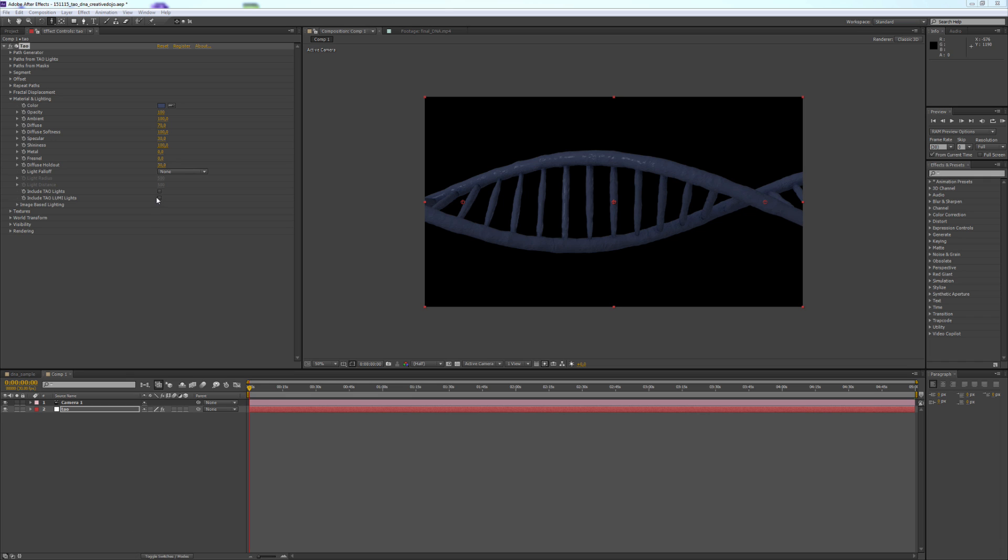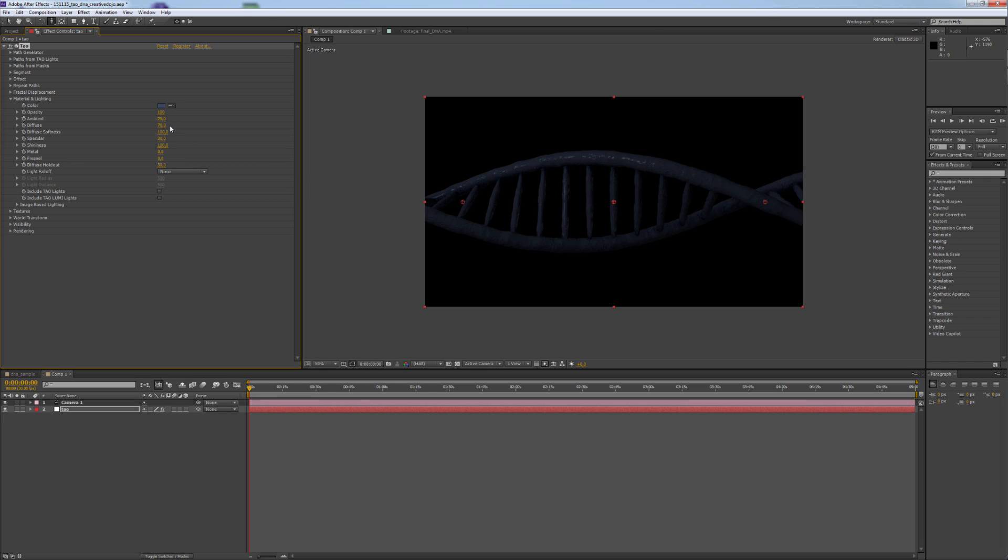I changed the Ambient from 100 to 25. Raise the Diffuse to 100. Diffuse Softness stays as it is.